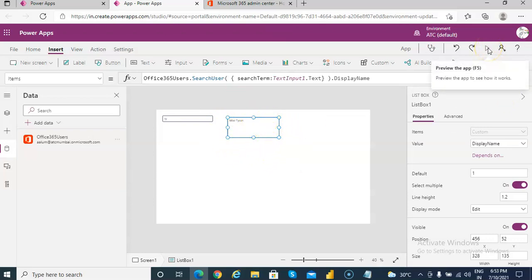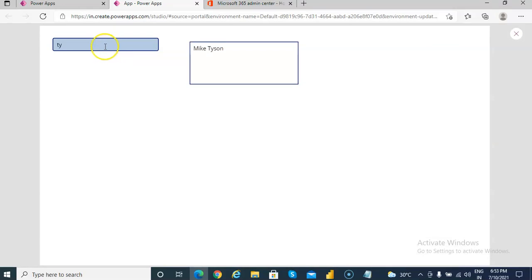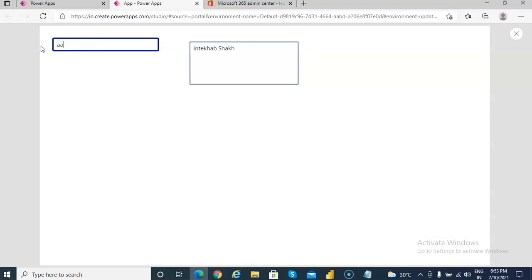For example, we do not have anything matching both. But if we have multiple users, you can see them here if you type in the text box. So once again we will run this AA Interhab Shake MIKE Mike Tyson.